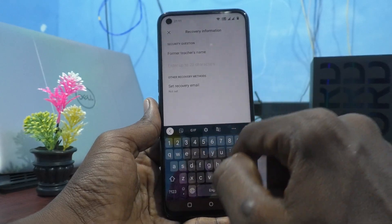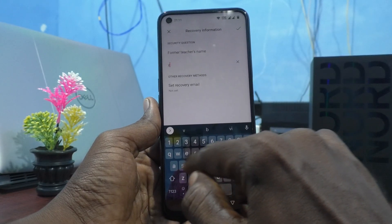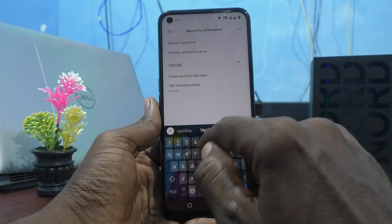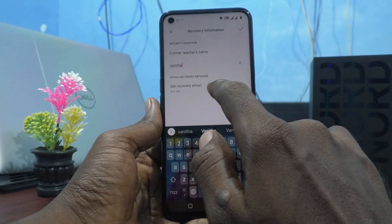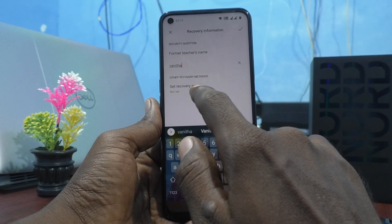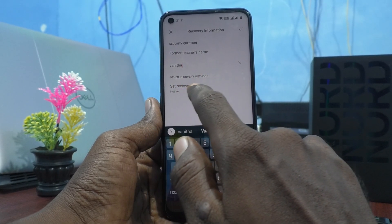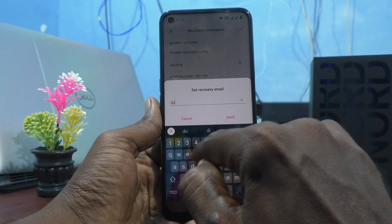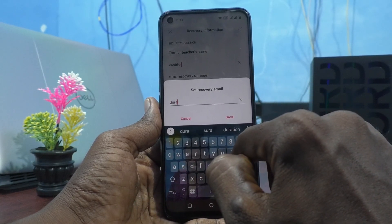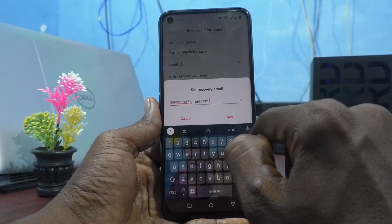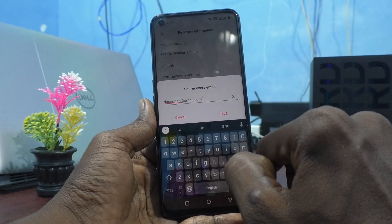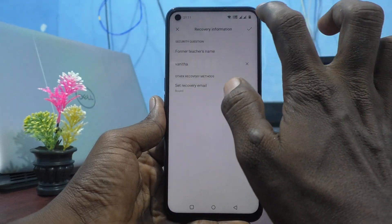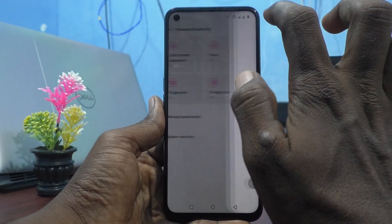The security question shown is former teacher name. I type Manita as the answer. For other security methods, you can set a recovery email — enter any active email ID here and click Save, then click the tick mark.